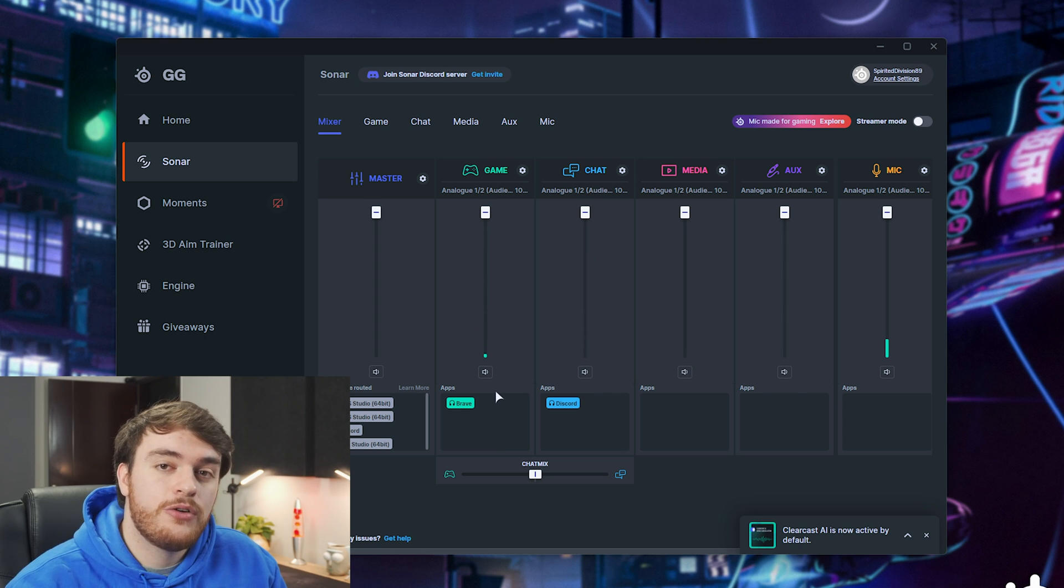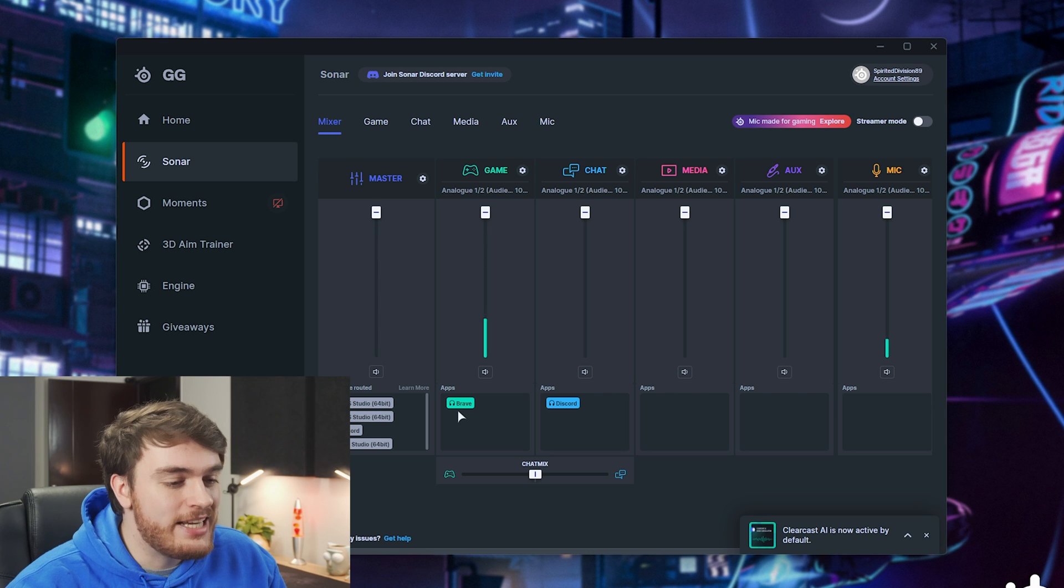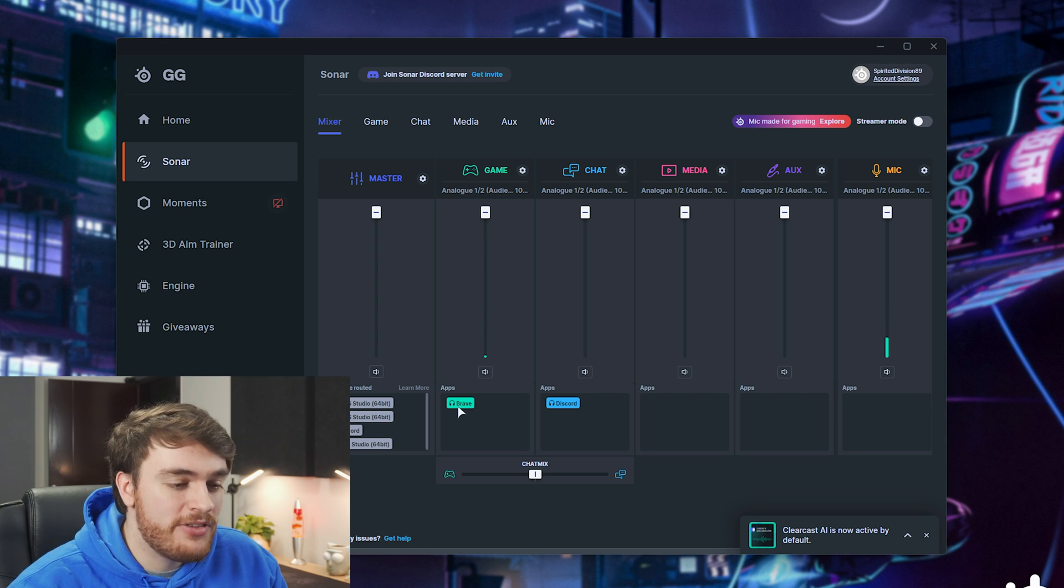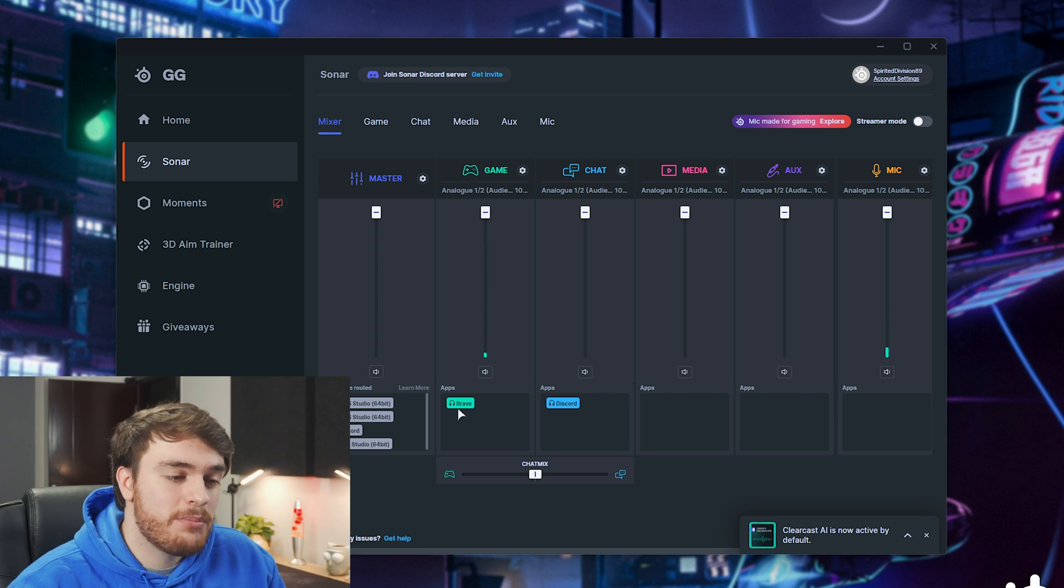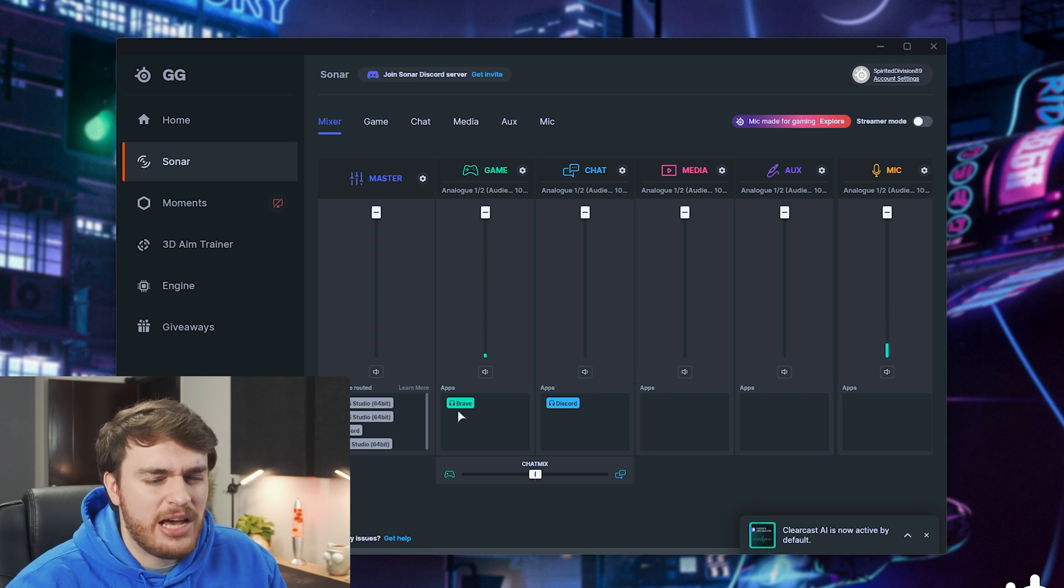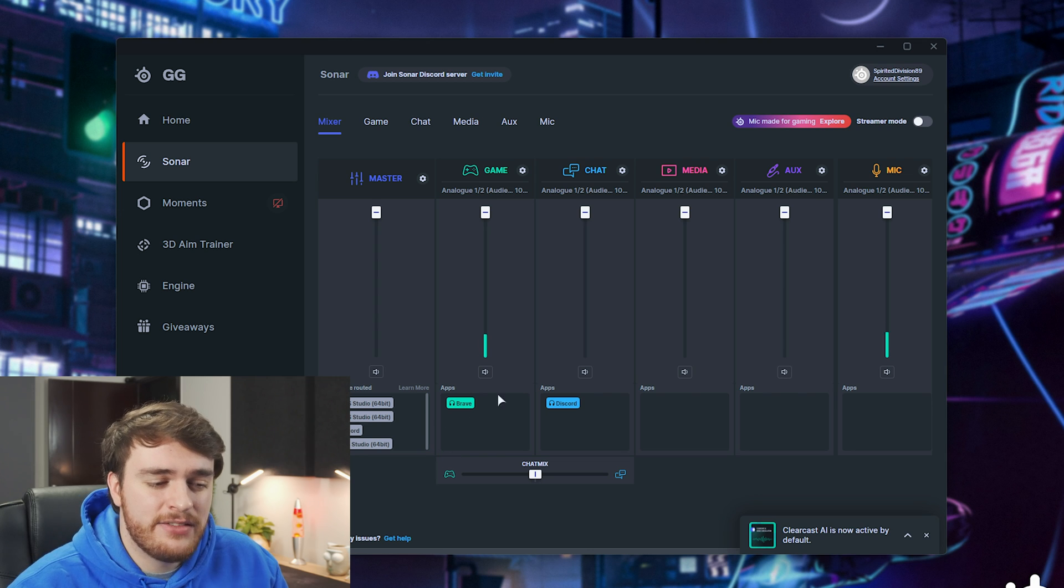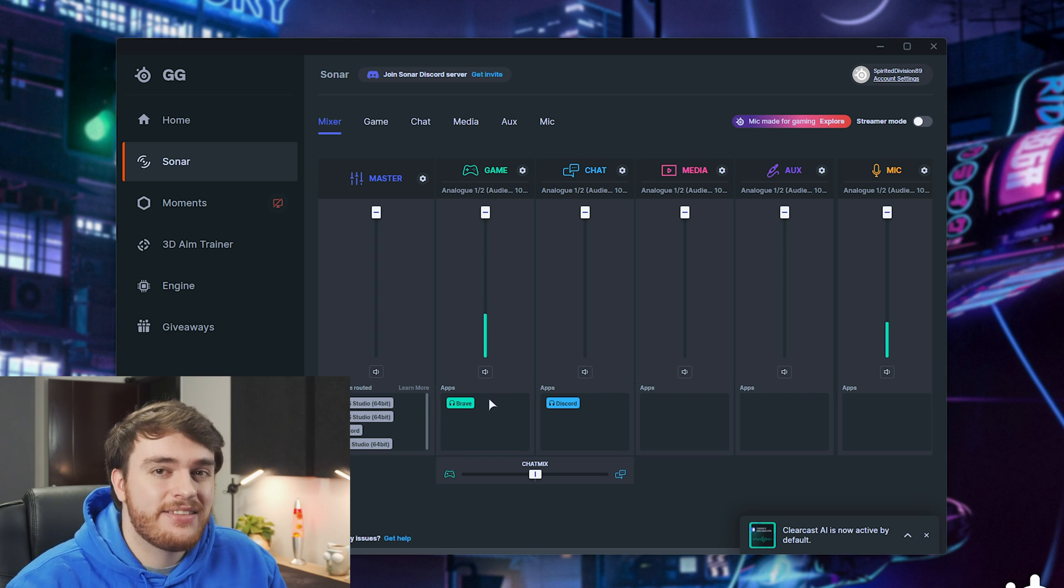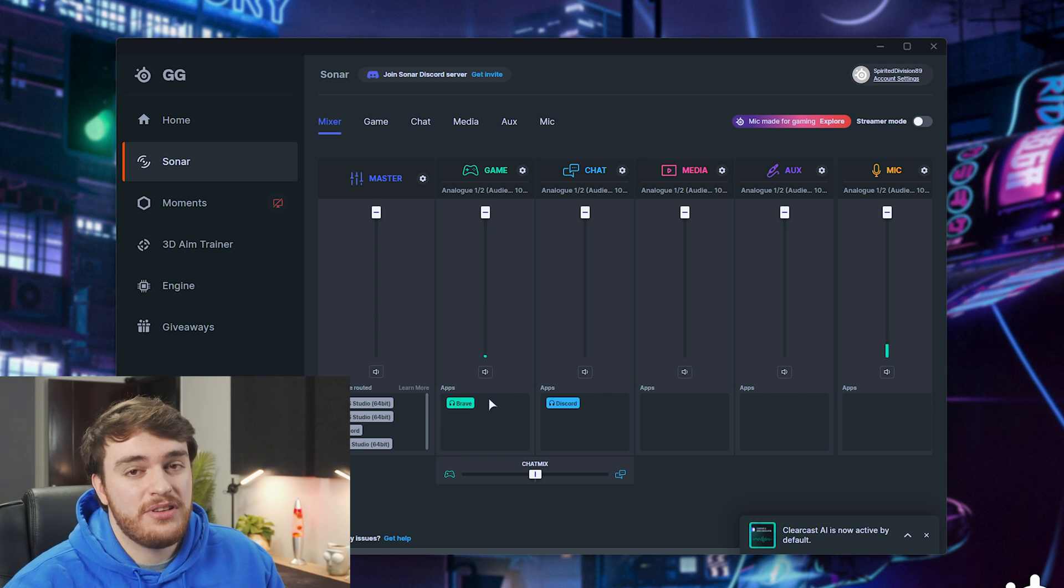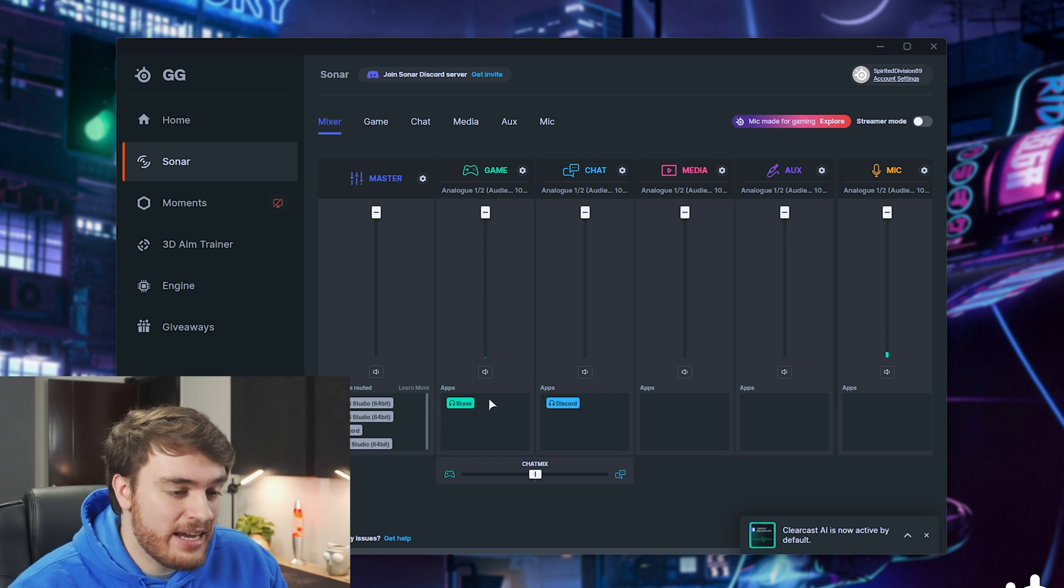In Windows, when you're using software to specifically control the outputs and inputs of certain programs, sometimes it gets a little bit wonky and this is just one of the downsides that comes with doing that kind of thing.